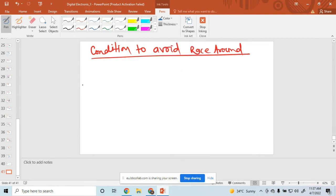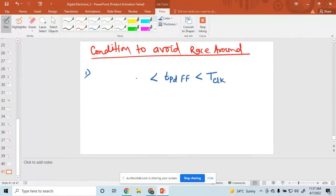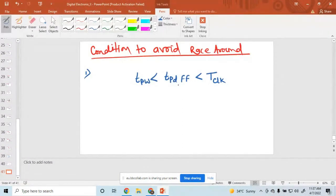Condition to avoid race around: how to avoid the race around condition? First condition is when you set the propagation delay of a flip-flop such that it lies in between the clock pulse. When the propagation delay of a flip-flop is greater than the pulse width and less than the clock pulse, then the race around condition is avoided.